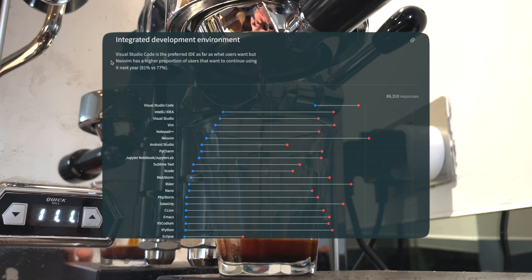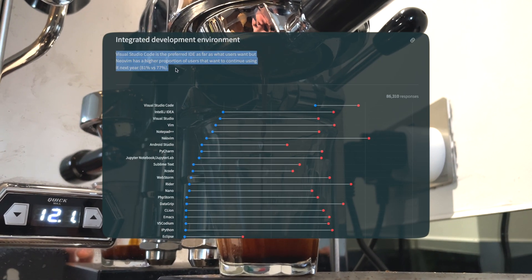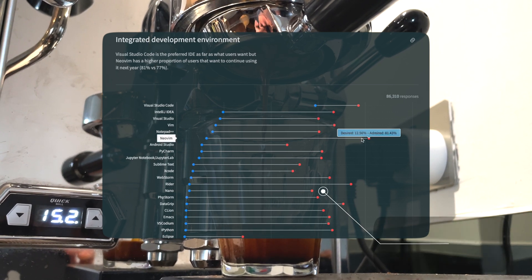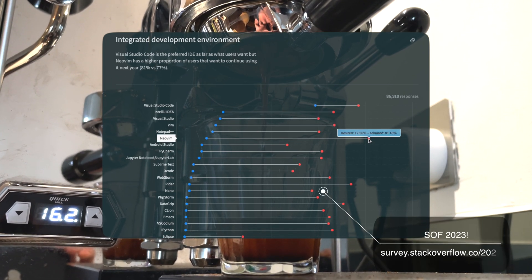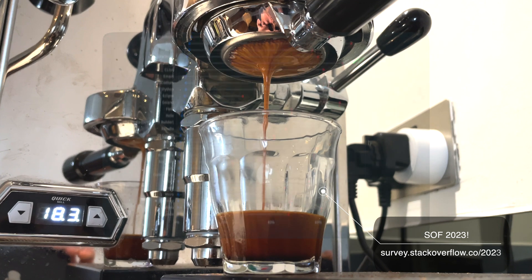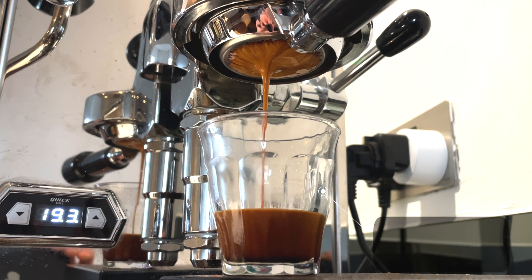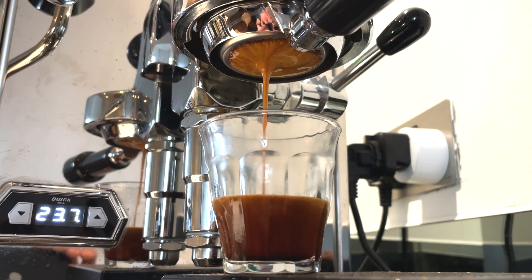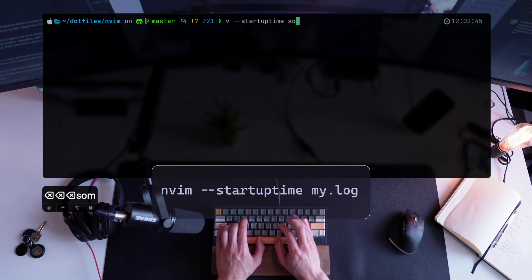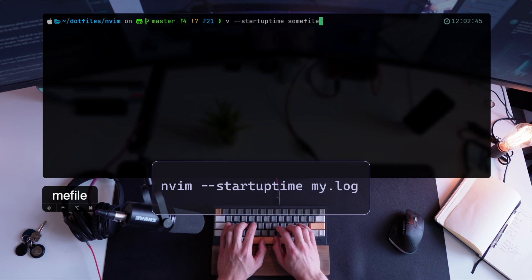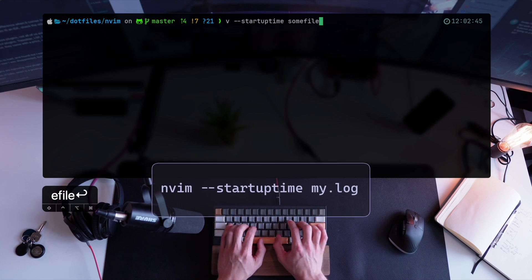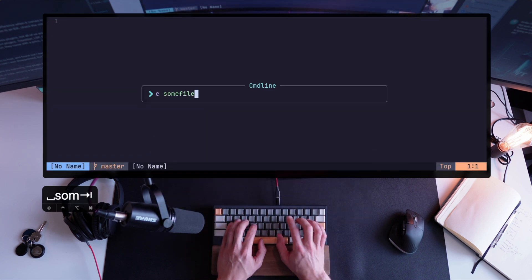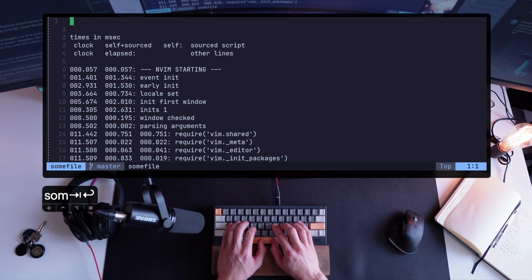given it's been chosen yet again as the most admired editor in the Stack Overflow survey of 2023? Anyway, startup time is pretty easy to test. You can start NeoVim with the startup time flag, preferably writing the output to a file, which we can then read and analyze.